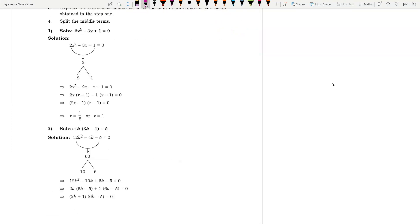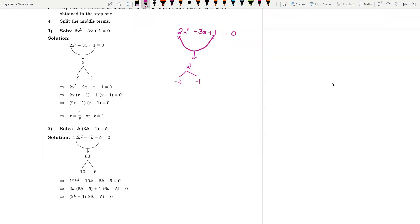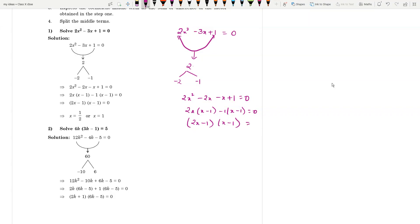Whenever you have a problem like 2x² - 3x + 1 = 0, you take the multiple: 2 into 1 = 2. Now split this multiple into two parts such that they add up to -3. So that will be -2 and -1. You can rewrite it as 2x² - 2x - x + 1 = 0, giving 2x(x - 1) - 1(x - 1) = 0, so (2x - 1)(x - 1) = 0.